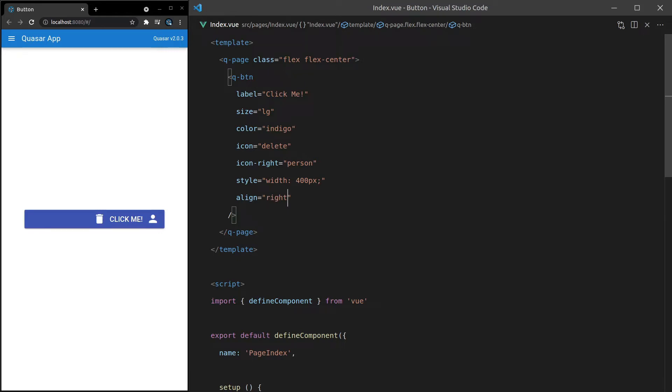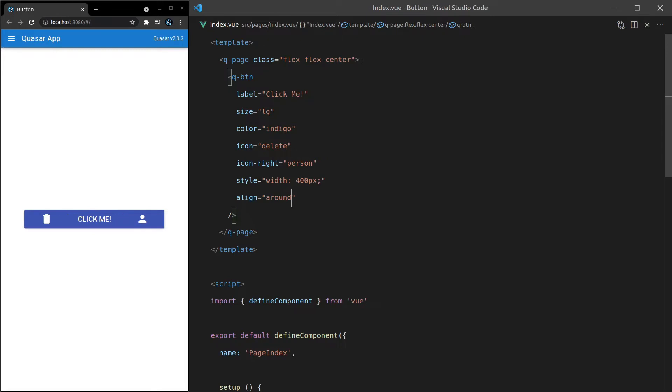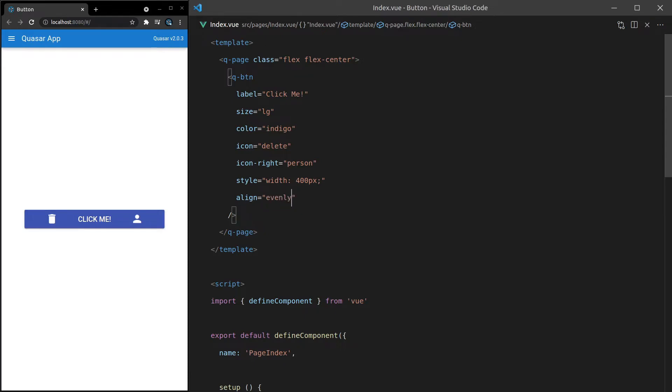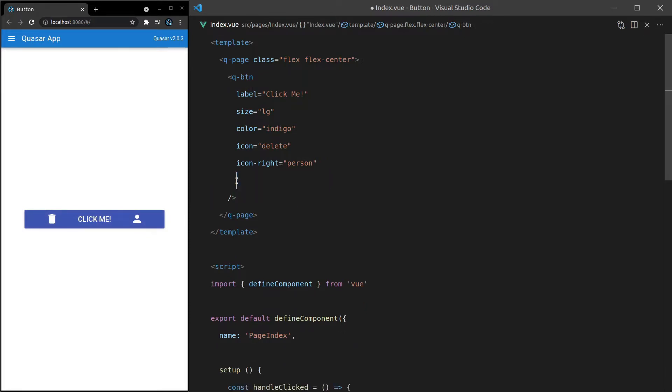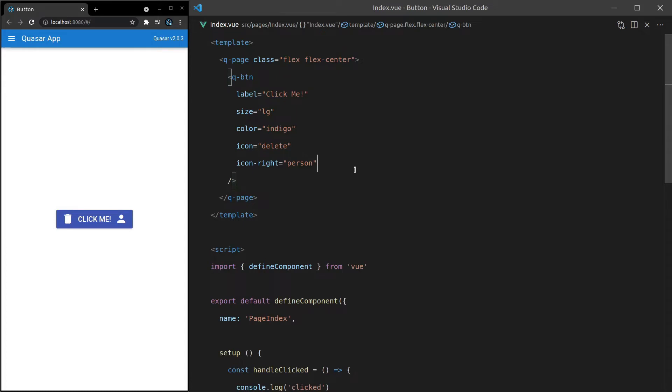But we've got some other interesting options as well, like center, around, and basically all of your flex related stuff. Between, and then we've also got evenly. And that's going to distribute the content evenly throughout the button. That actually kind of looks cool. I like the way that turned out. Anyway, what else can we do? We'll get rid of that to bring us back to a basic example.